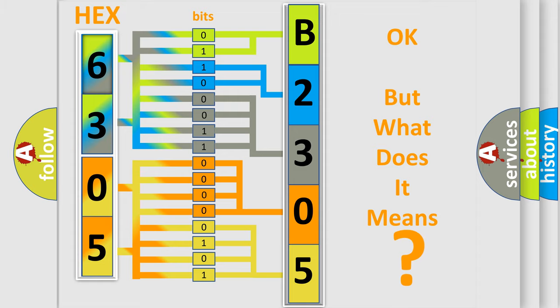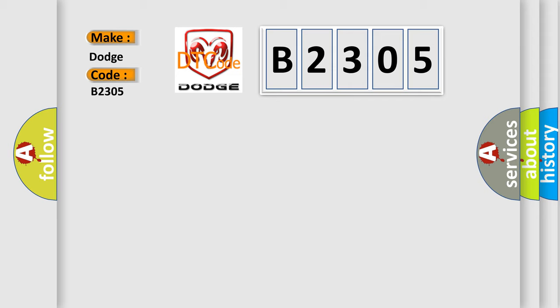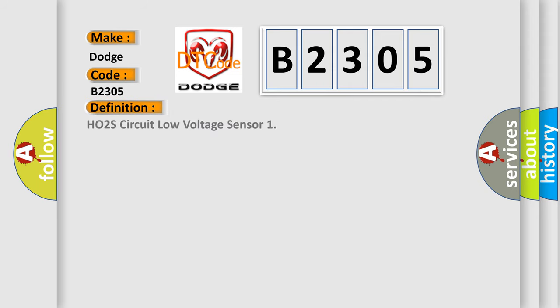So, what does the diagnostic trouble code B2305 interpret specifically for Dodge car manufacturers? The basic definition is HO2S circuit low voltage sensor. And now this is a short description of this DTC code.